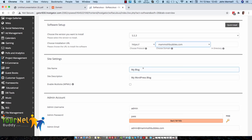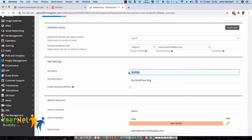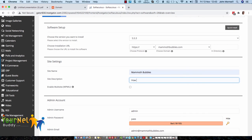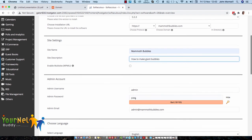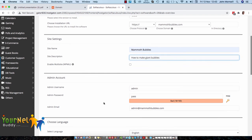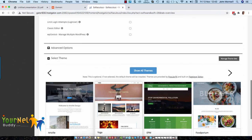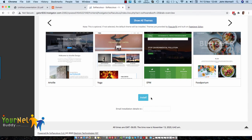You can just put in here what the site is going to be called. So I'll just put in there bubbles, and instead of it just being called my WordPress blog, it can say how to make giant bubbles. Then you put in your admin name here and your password, and then you just scroll down here and click on Install.